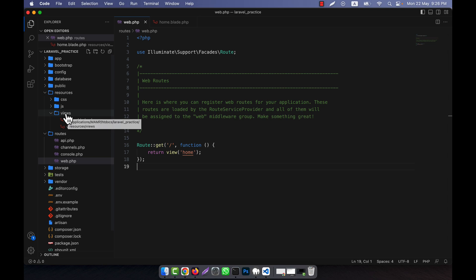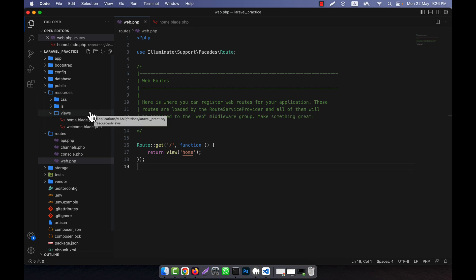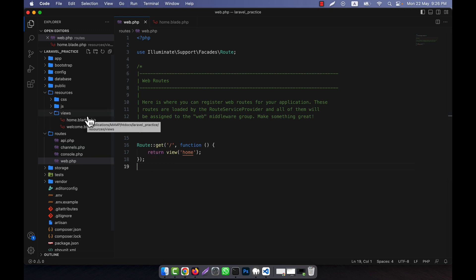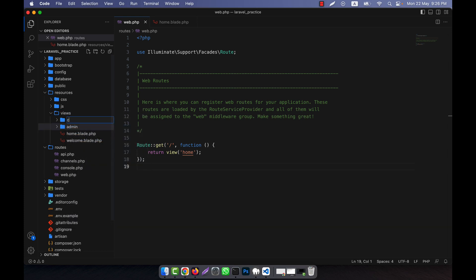Instead of putting view files directly into the main views folder, sometimes we need to create a structure for the application. For example, if there is an admin section and a customer or user section, we can create an admin folder for all admin-related views and a customer folder for all customer-related views.